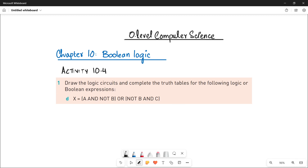Assalamu Alaikum, this is Farwa Batul, your O-level Computer Science instructor, and welcome to another video of Chapter 10: Boolean Logic. We are doing question number one, part D of Activity 10.4. The question asks you to draw the logic circuits and complete the truth tables for the following Boolean expression. You are given a logic expression and you have to make a logic circuit and truth table for it.